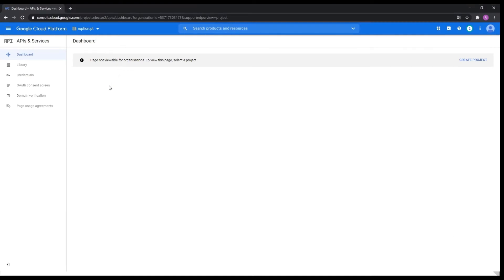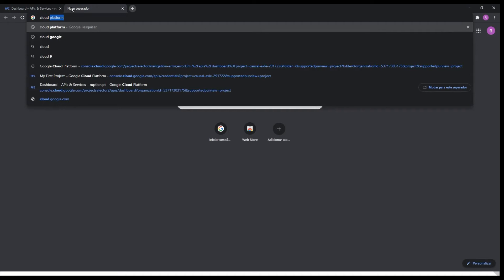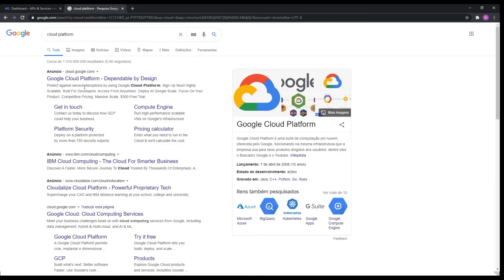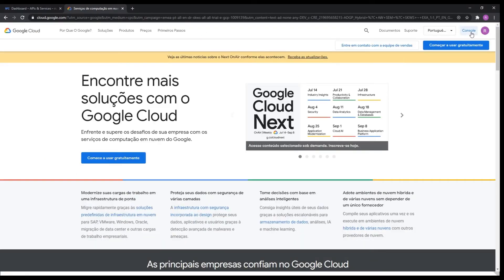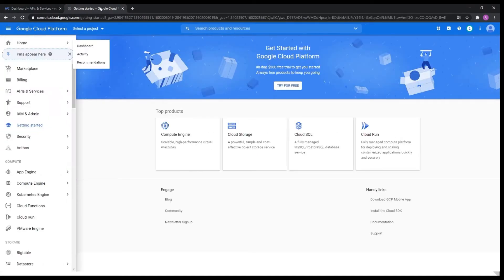This site is the Google Cloud Platform and it's where we're going to activate the Google Drive API and configure every link and everything about our connection. To get to this page you simply search on Google for 'cloud platform' and it automatically gives you this page, where you click on console and you can start and move around and activate everything you need for this integration.